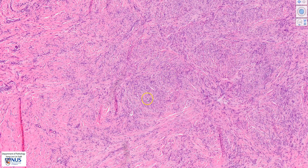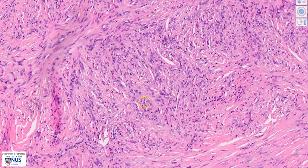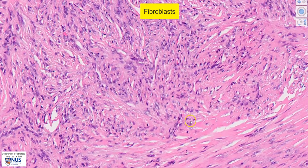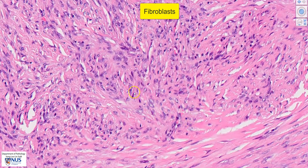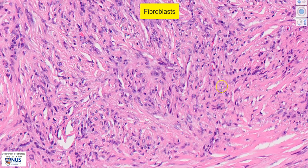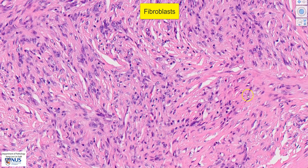Now we come to the area of abnormality, and it is composed of a proliferation of quite bland-appearing plump spindle cells. These are fibroblasts. You can see the nuclei are quite elongated, and when I move around, we don't see marked nuclear pleomorphism.